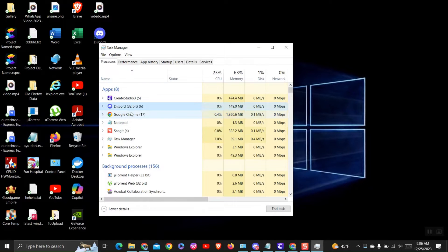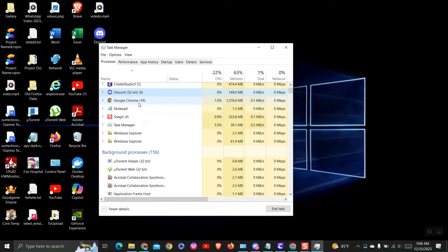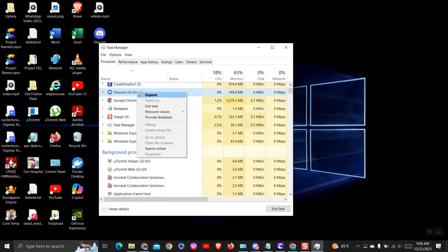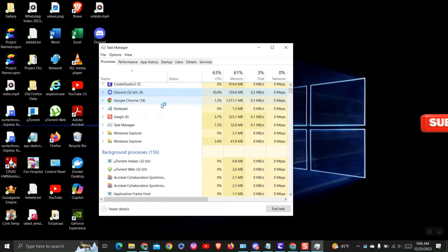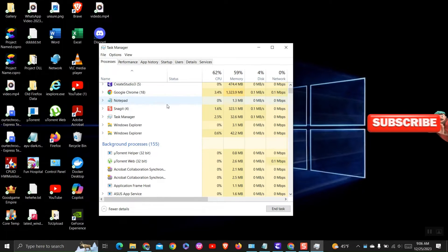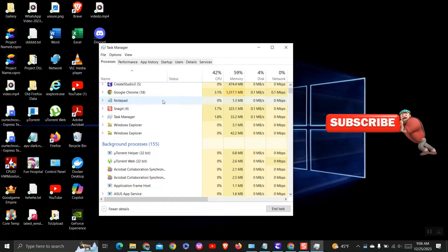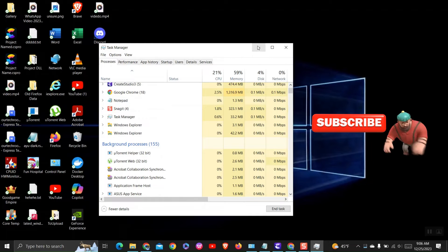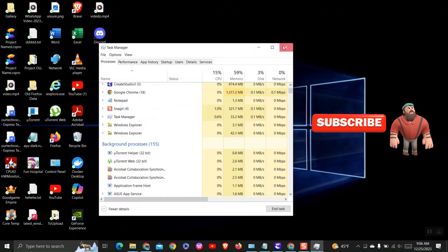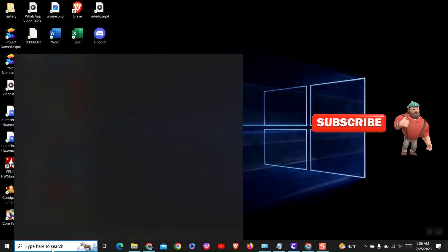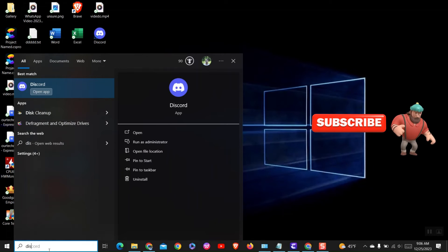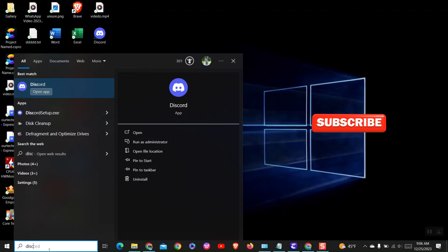Right click on it and select End Task. It will close Discord, and then you can open Discord again. This is how you restart Discord in Windows. A similar procedure works for Mac as well.